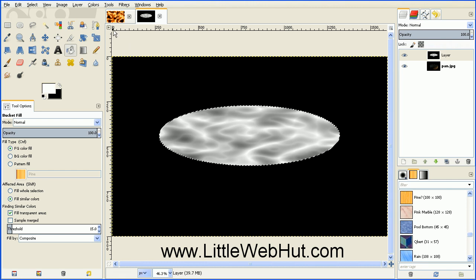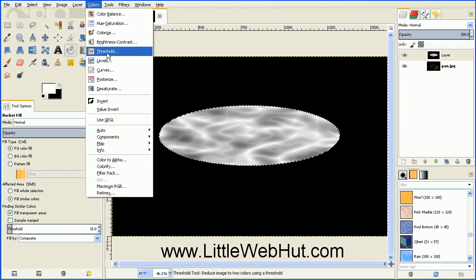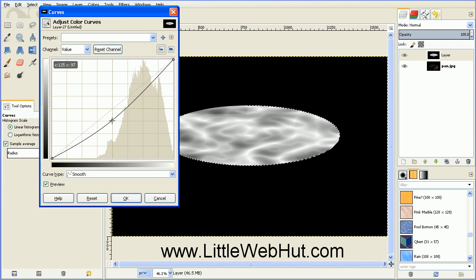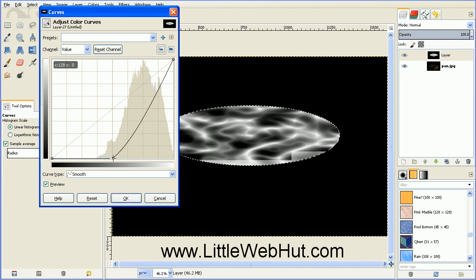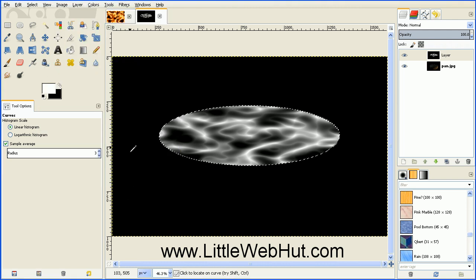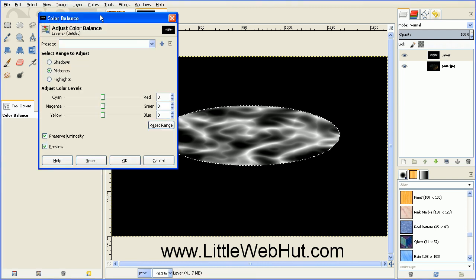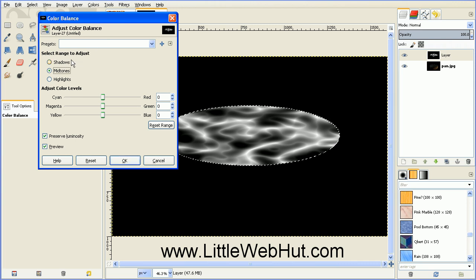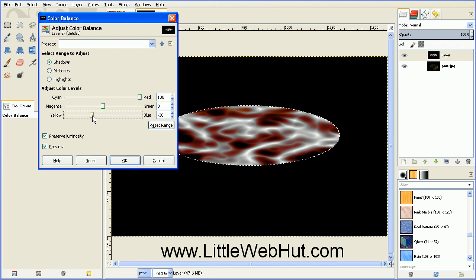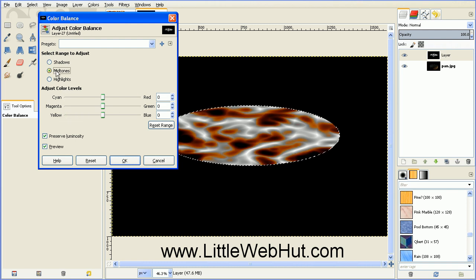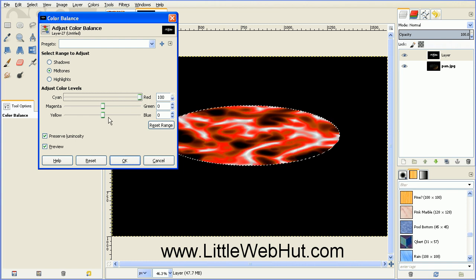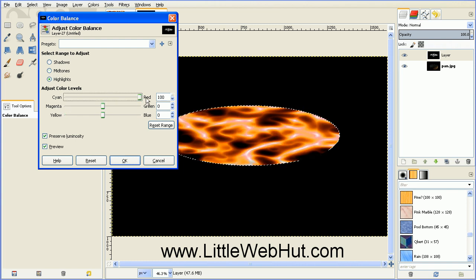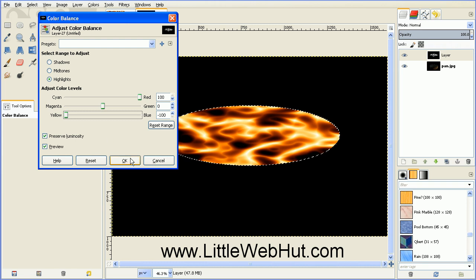And then we go up to the Colors menu. Select Curves. Grab the center and pull that down to the bottom. And then go to the Colors menu. Select Color Balance. And just like before, we'll go through all three of these selections. And we'll set the top slider to its maximum value and the bottom slider to its minimum value. And then press OK.